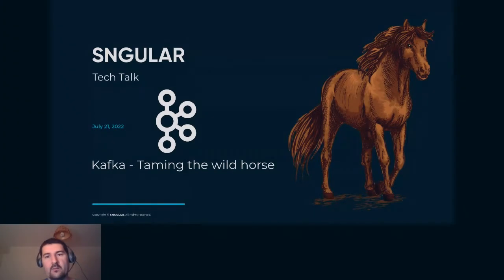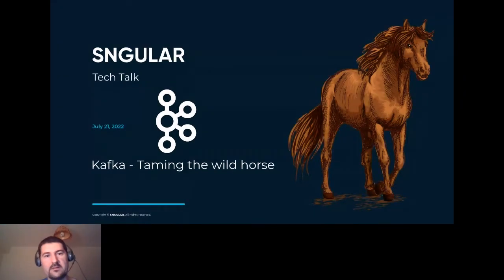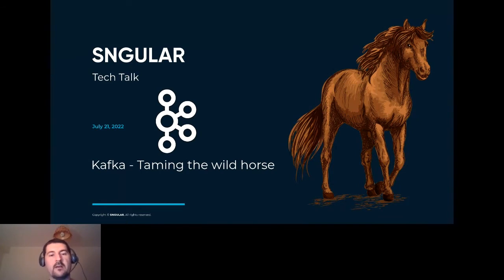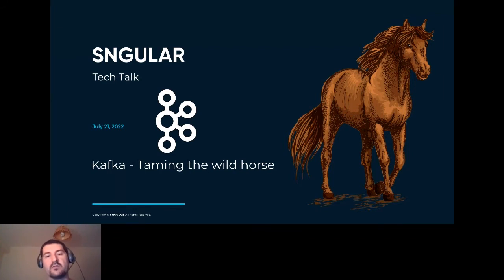Hello everybody, welcome to this tech talk. The Singular is organizing again, and this time we are going to talk about Kafka. Particularly, we are going to give some tricks, some pieces of advice on how to use Kafka and learn a little bit about it.